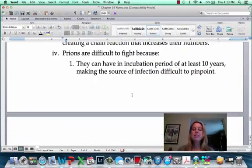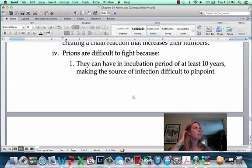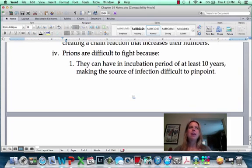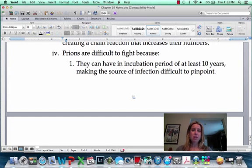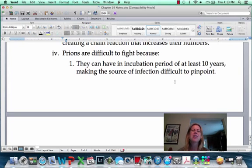Prions can be very difficult to fight. There was a big scare with mad cow disease a few years back, with people saying it came from eating organ meat or raw meat. One of the reasons it was hard to trace is because the incubation period can be 10-plus years, making it really hard to go back and figure out exactly where exposure occurred.